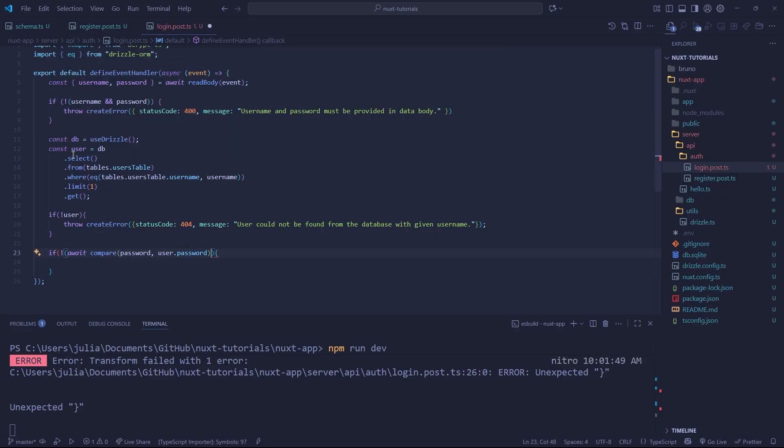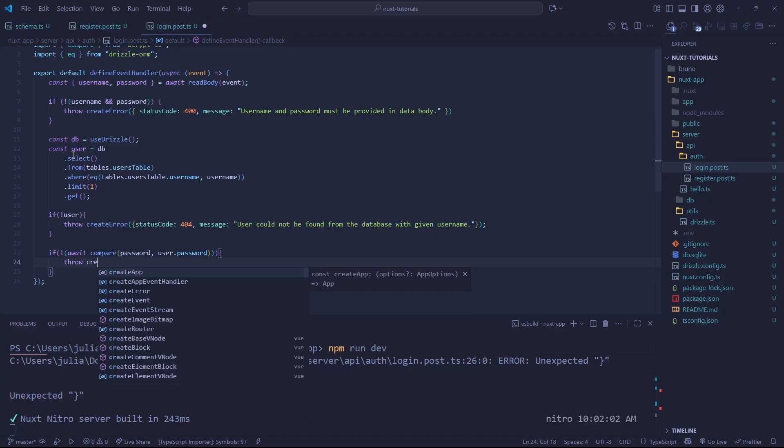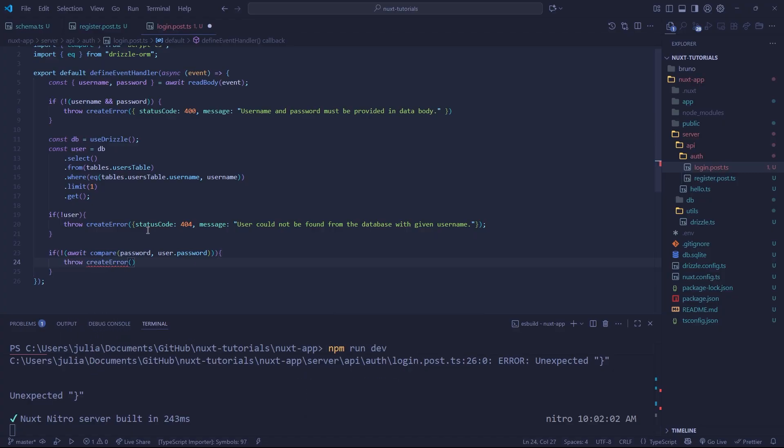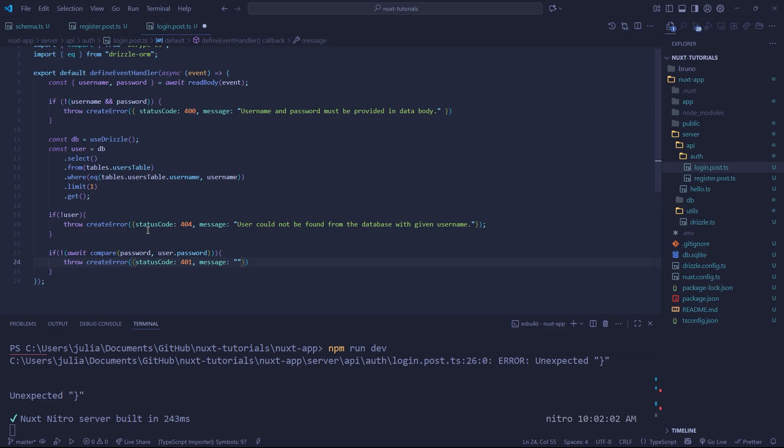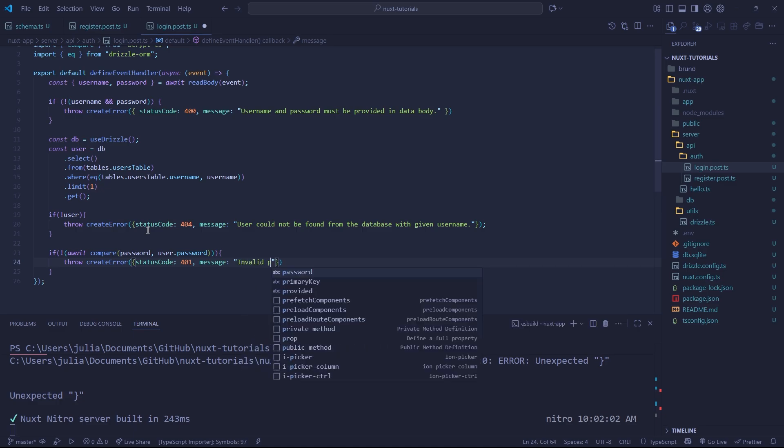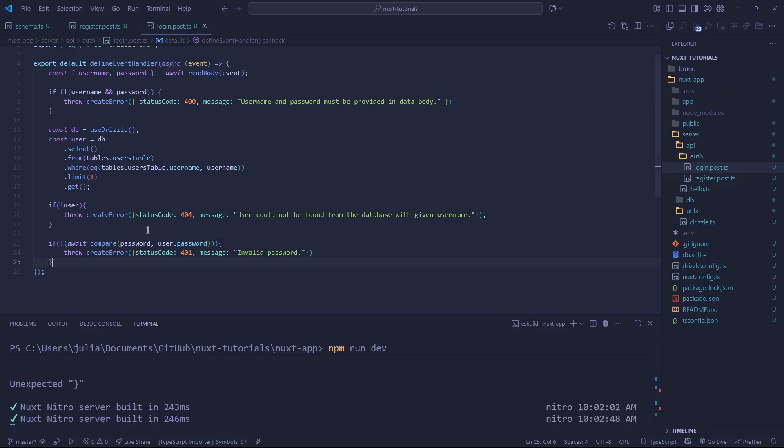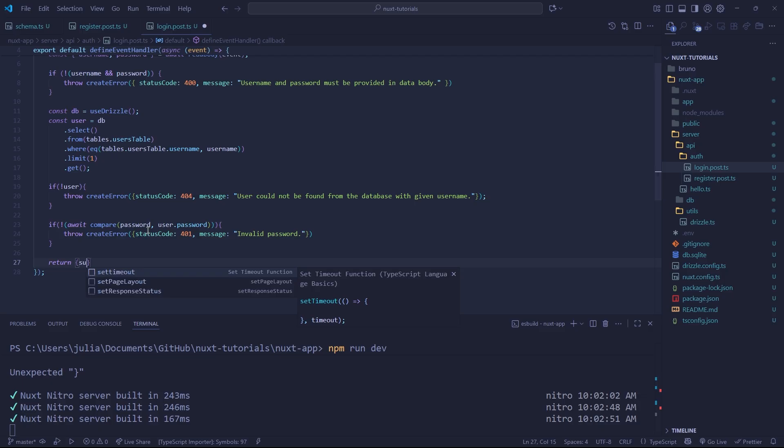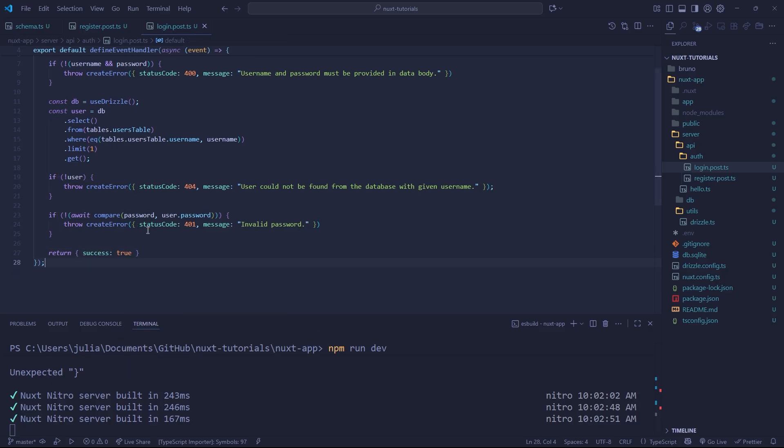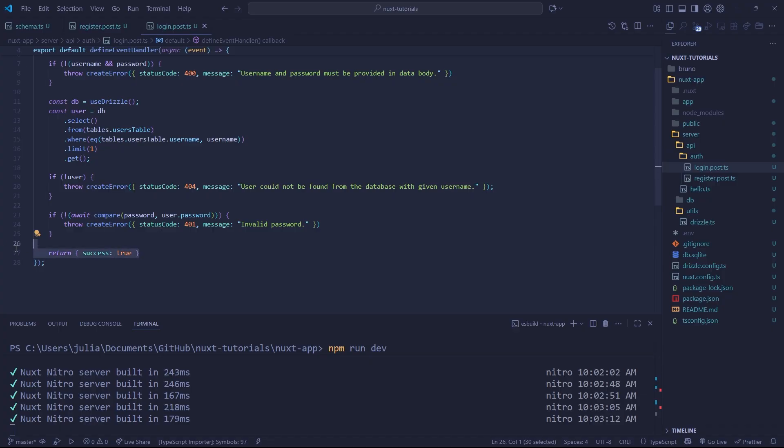So here we can throw a new error. Now we can give it a new object and say status code 401. This status code is called unauthorized. So if the password is invalid, you are unauthorized from using this user, we can say invalid password or just maybe invalid login credentials if you don't want them to know the password is incorrect. Now, at the very end here, we have verified that the password matches the users. So we can successfully return a success true. I'm not actually going to be returning the user because I don't want to. Later on, we will be returning a JWT token, which will allow our browser to hold the token that the server can identify as being logged in. But right now we're just going to say success true.